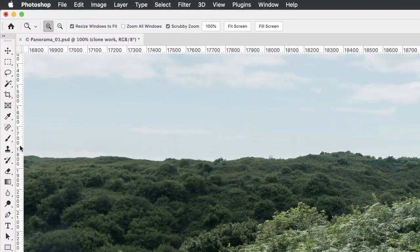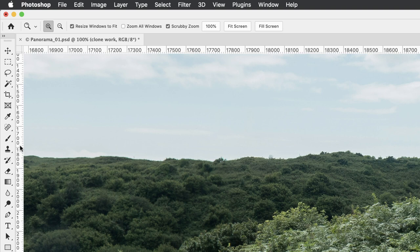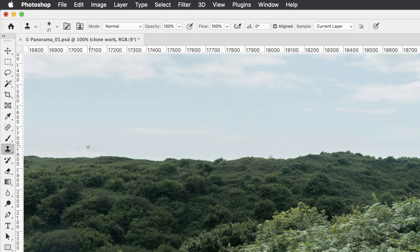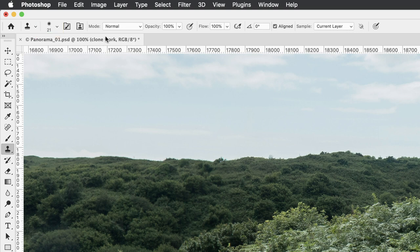Now, if you press S for stamp, you'll activate one of the two stamp tools. Just make sure that it's the clone stamp and not the pattern stamp that you have active. In terms of the brush tip up here, I will come back to this later because it needs a little bit more explaining.